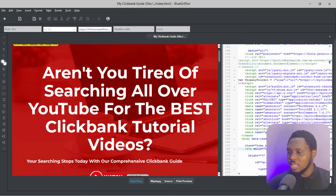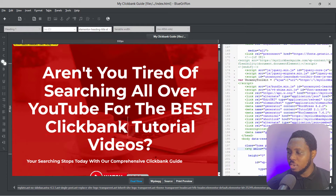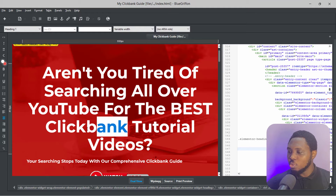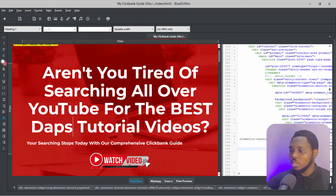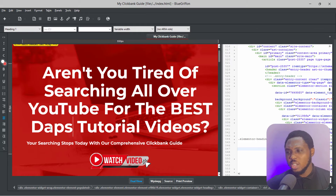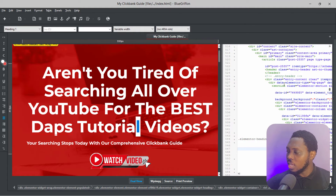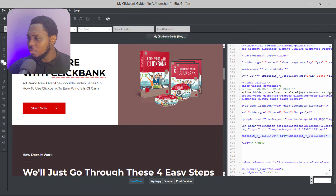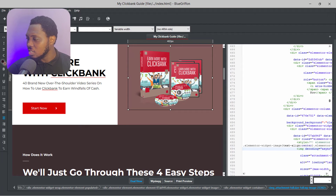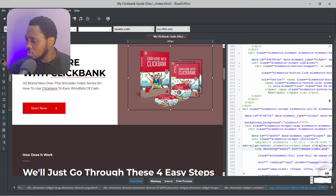Let's say we're changing this from ClickBank — I'll put 'Dabs Tutorial' instead. I can say 'Aren't you tired of searching all over YouTube for best apps tutorial videos?' — you can see how we changed that text real quick. And the great thing is that once you click anything on the live preview, it will highlight where it is in the code. The same works for images — if we click the image, you can see it locates where the image is in the code.